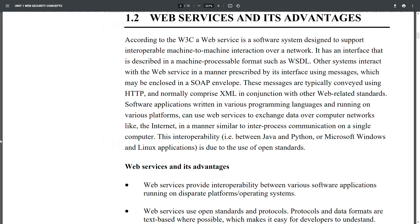Web Services and Its Advantages: According to the W3C, a web service is a software system designed to support interoperable machine-to-machine interaction over a network. It has an interface described in a machine-processable format such as WSDL. Other systems interact with the web service using messages which may be enclosed in a SOAP envelope, typically conveyed using HTTP and comprising XML in conjunction with other web-related standards.